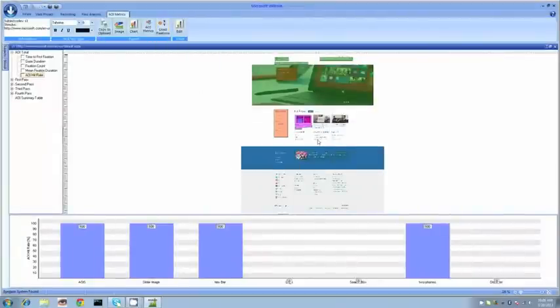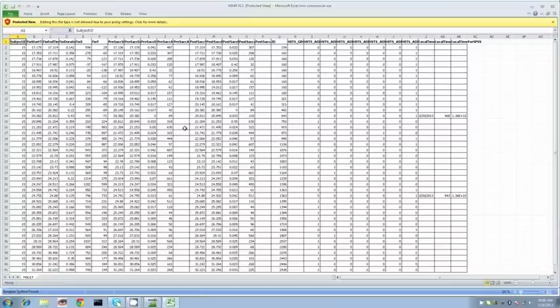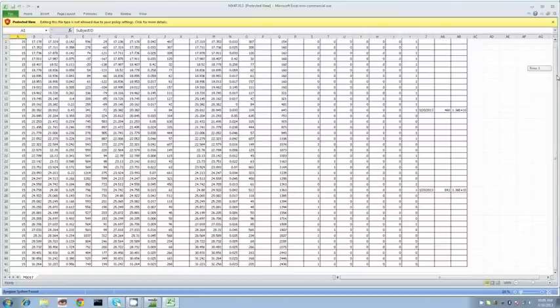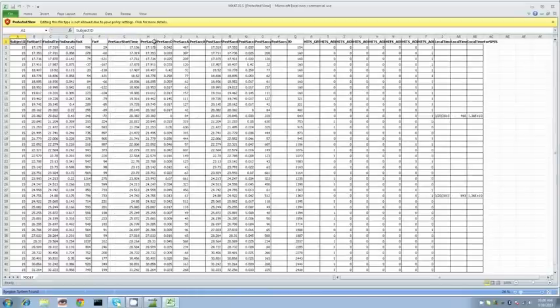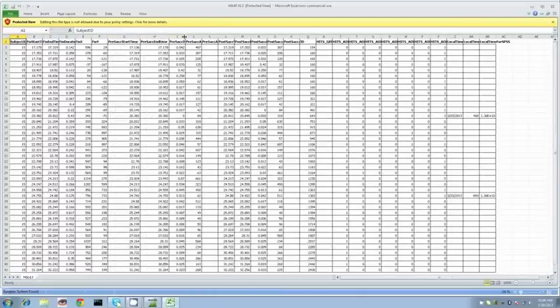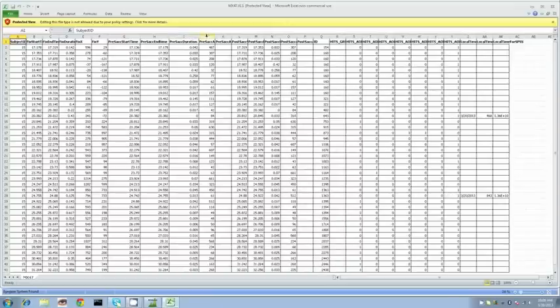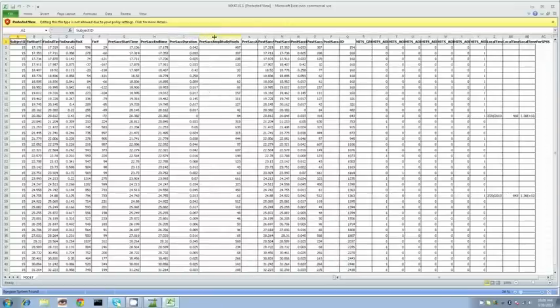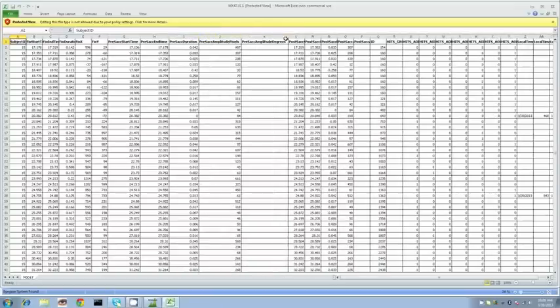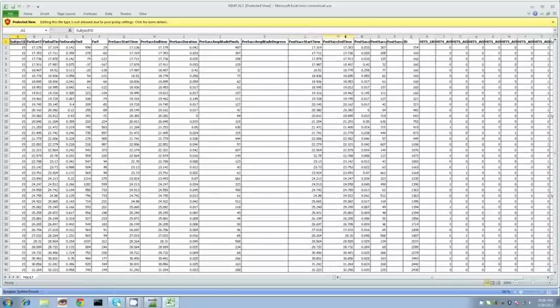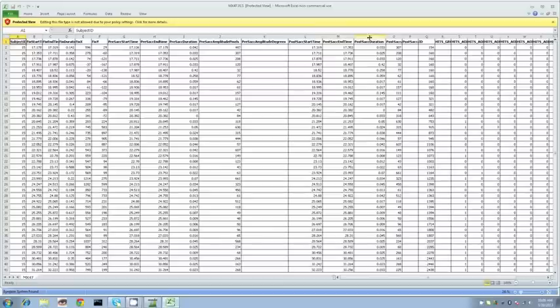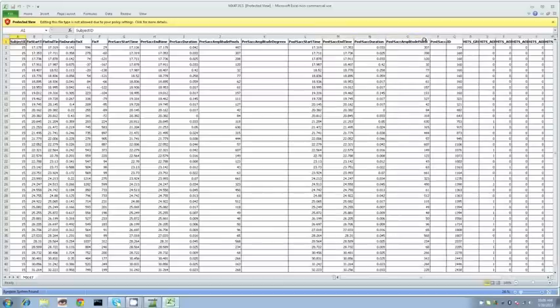We can also relate that gaze data in relation to the fixation. We can see all the pre-saccadic amplitudes and post-saccadic amplitudes as well as duration information, XY coordinates, all that relative information. You can take this data, put it into another program such as SPSS and run your different regressions and studies against it.